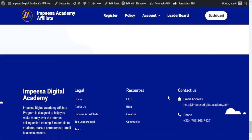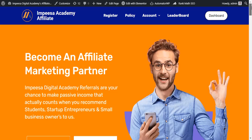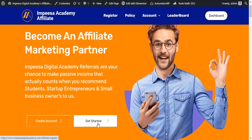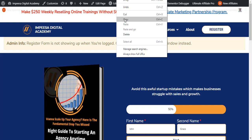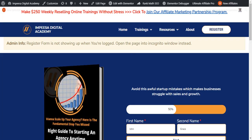Now let's go to the top and create an account. You can come here and click 'Create an account' or 'Get started' — either of the two work. Let me click on 'Get started'; it's still the same thing.